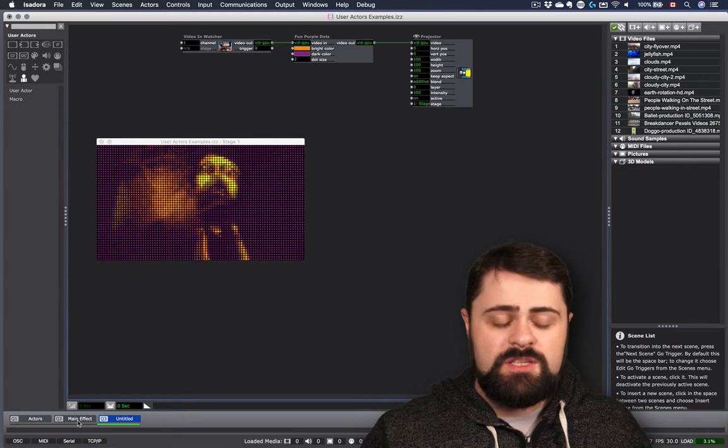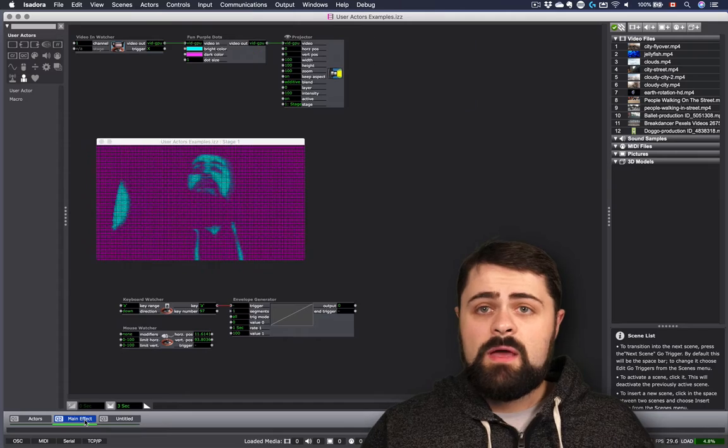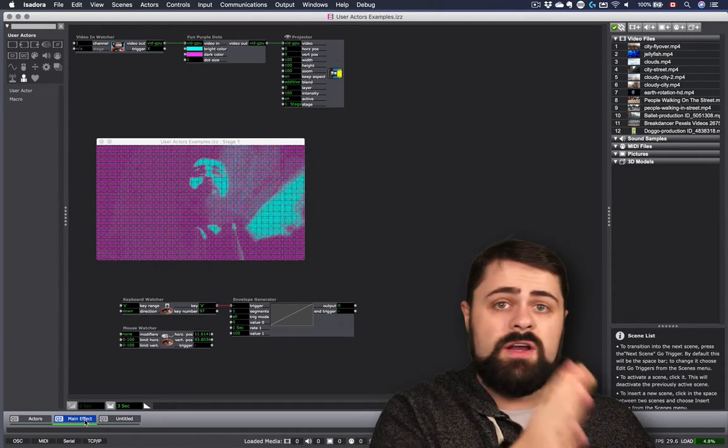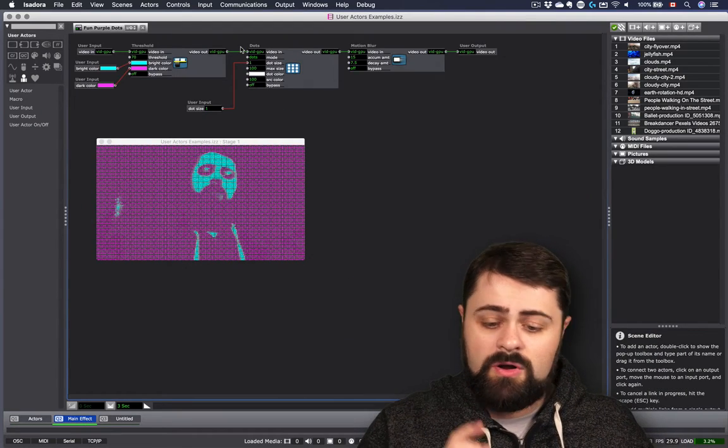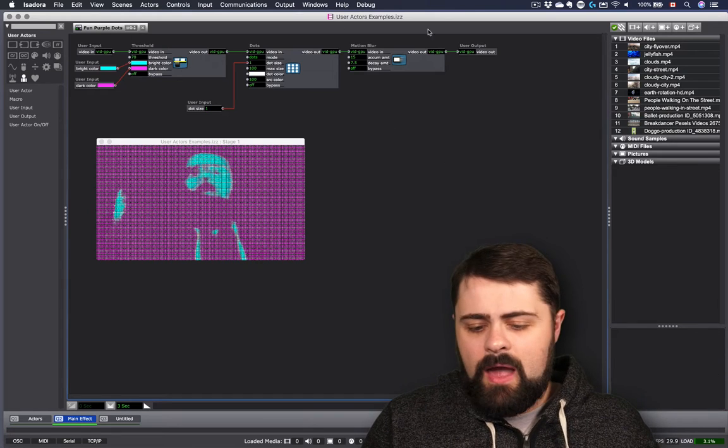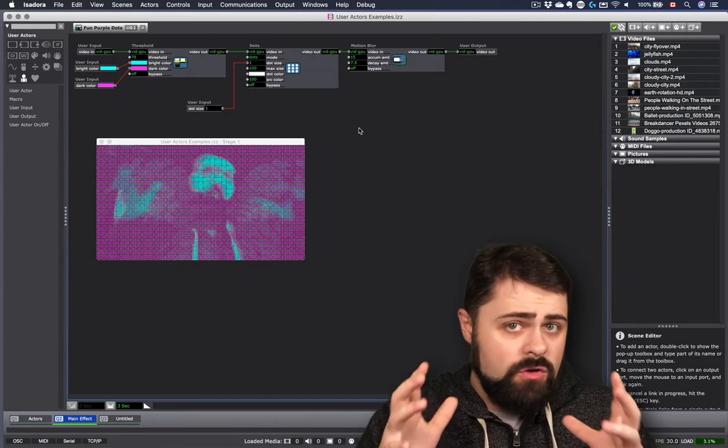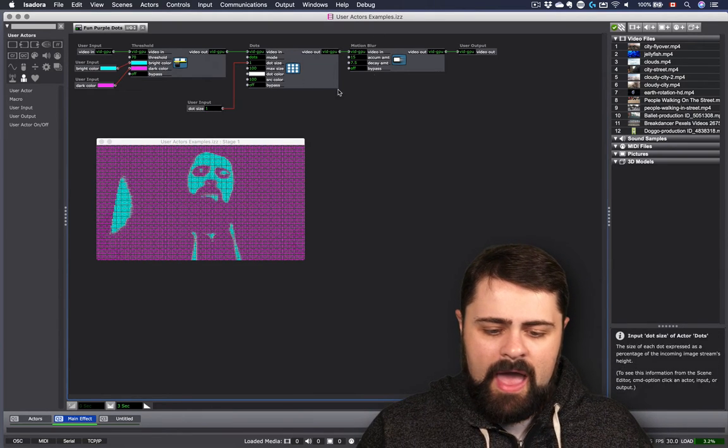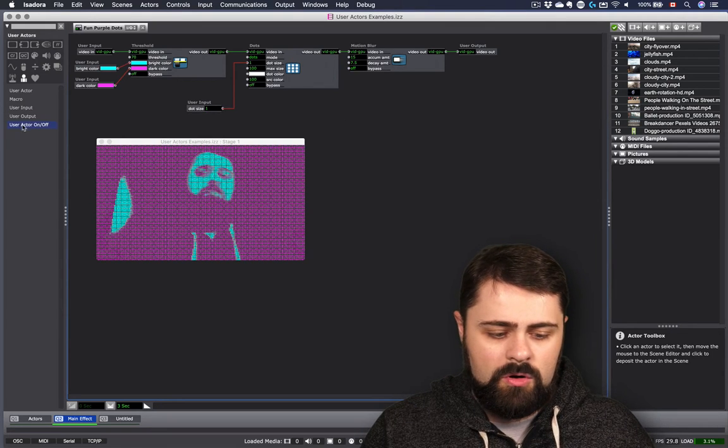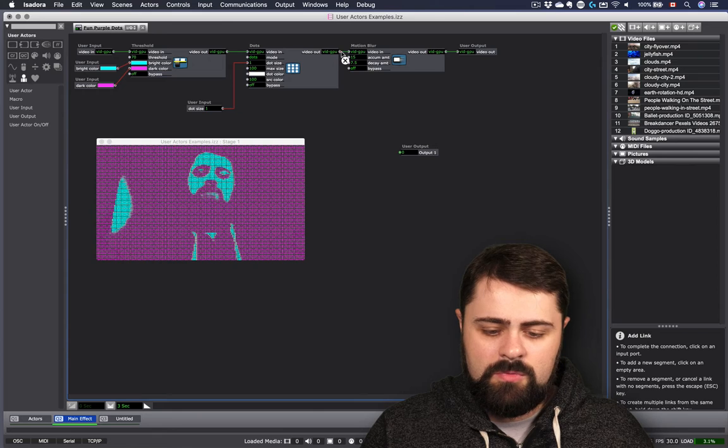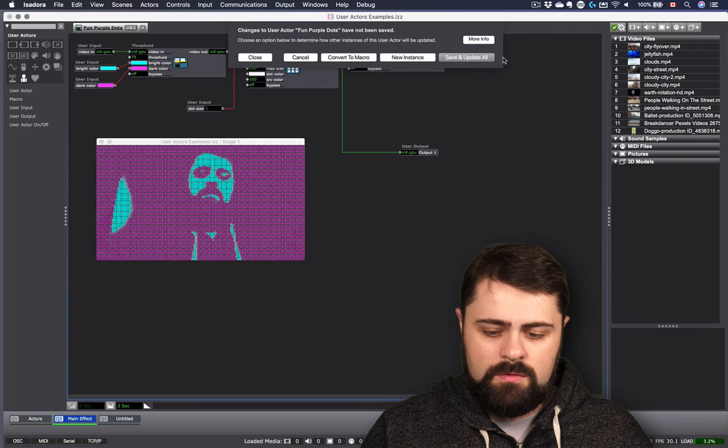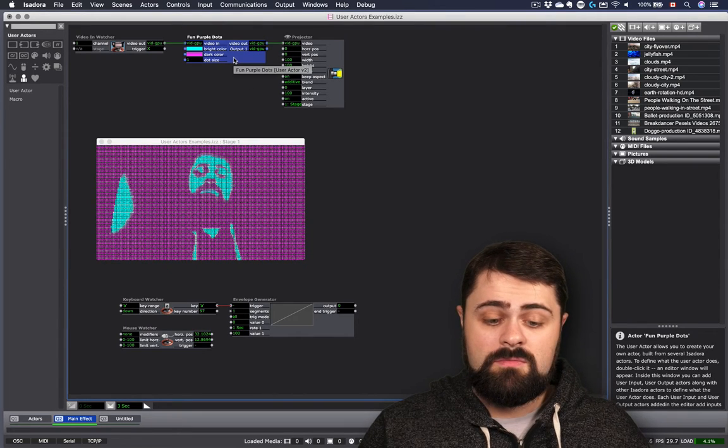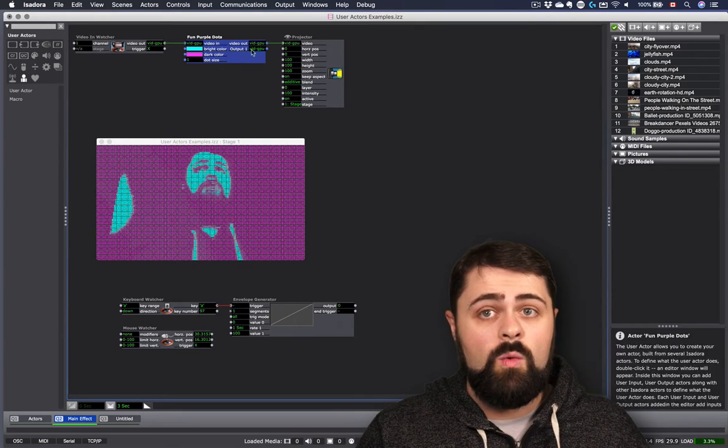So with these principles in mind of using a user in this way, we can now see that how we can update actors across our entire project by keeping chains of actors inside our user actor. We can add more inputs. And in fact, none of the other actors here I have have outputs, but we can create multiple outputs as well if we wanted to. Perhaps if I wanted to have the possibility to not use the motion blur, I could put a user output that is not attached to the motion blur. And then I would have now two outputs on my Fun and Purple Dots actor, one that has the motion blur and one that doesn't.